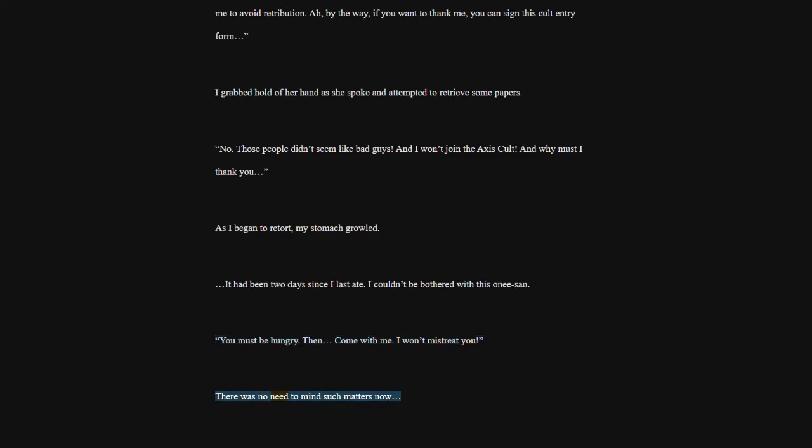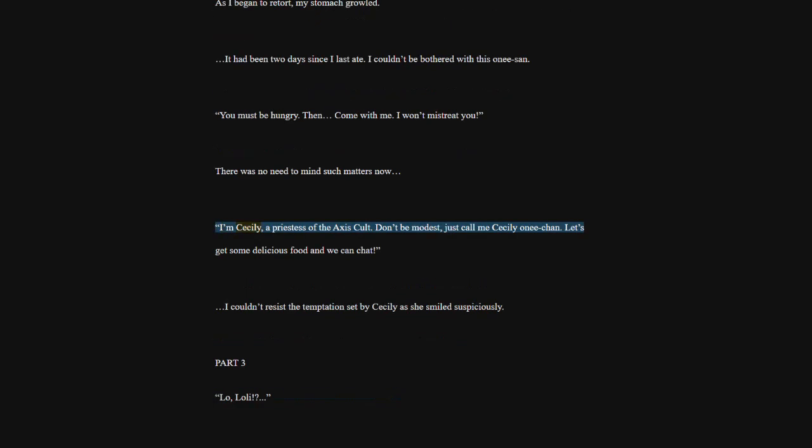I couldn't resist the temptation set by Cecily as she smiled suspiciously.